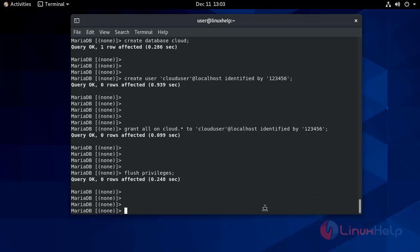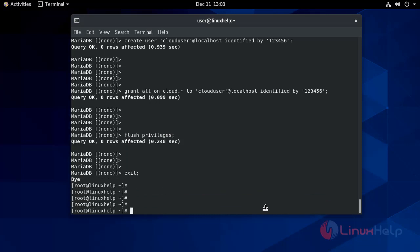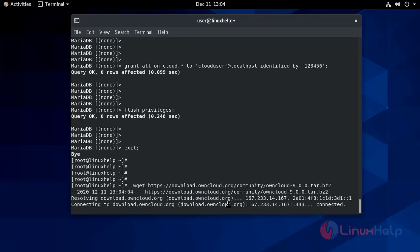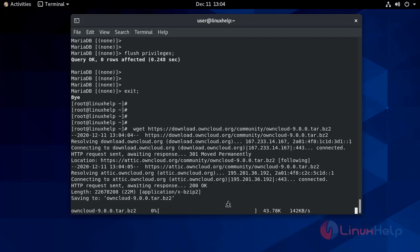Now make an exit. Now it's time to download OwnCloud using the wget command. It's downloading.